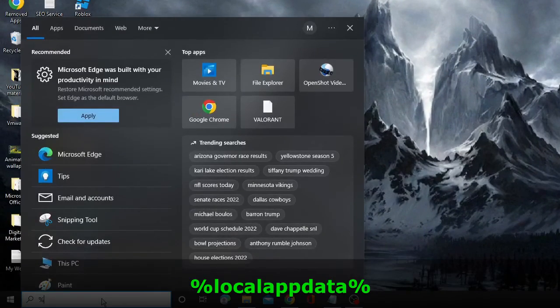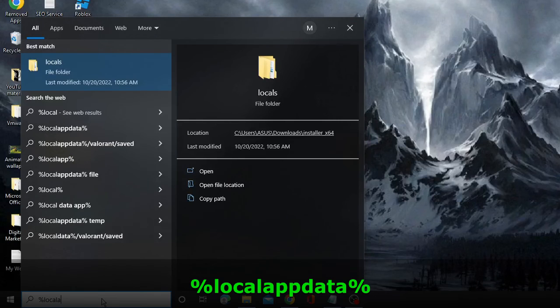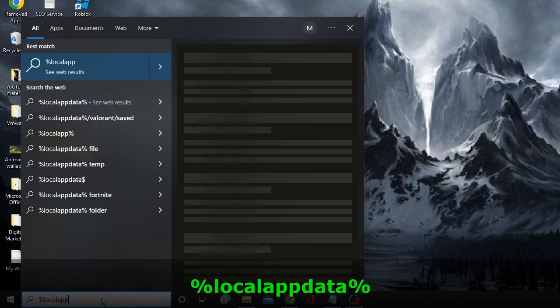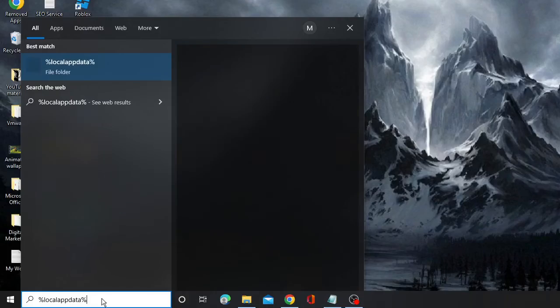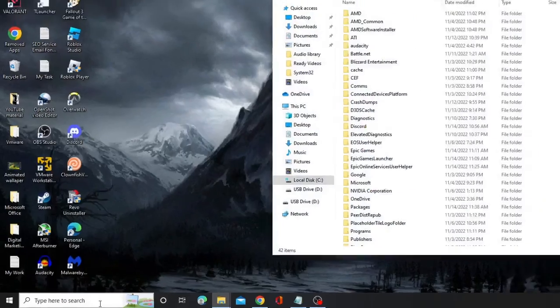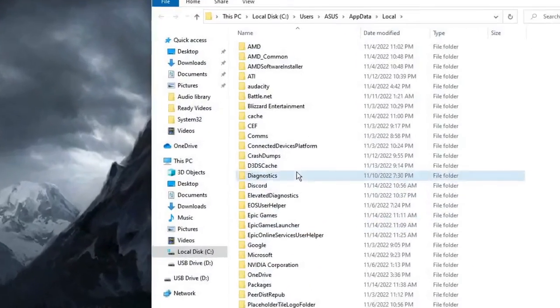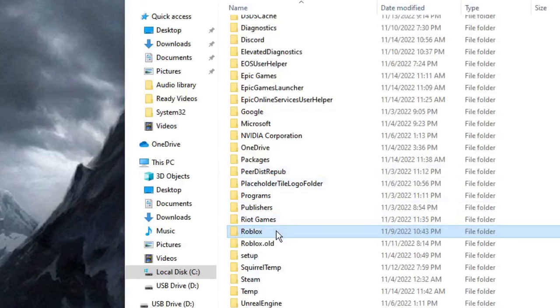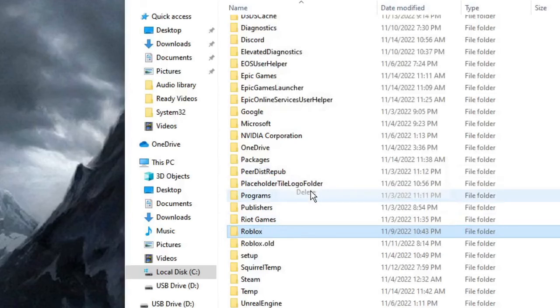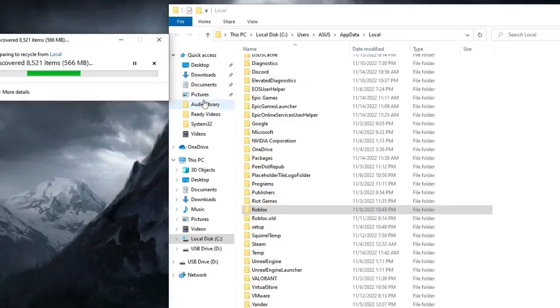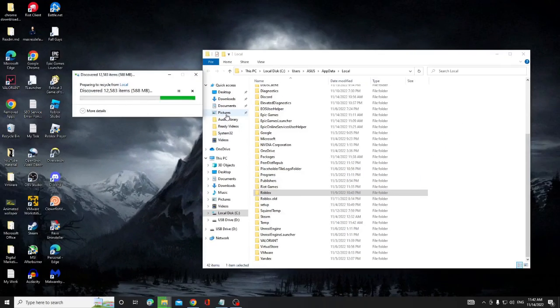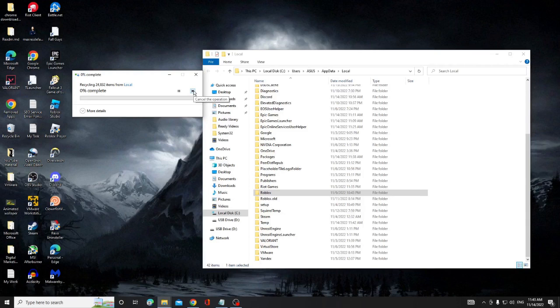Once you are done, just close it. And now on your Windows search, type percent local app data percent and then hit Enter. Now here look for the Roblox folder, right click on it and choose Delete. Once you have deleted it, you have to just restart your computer and reinstall your Roblox again.